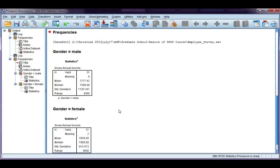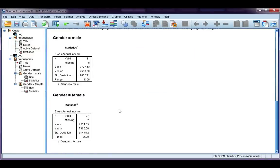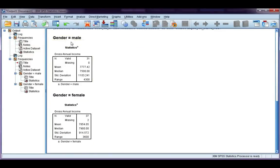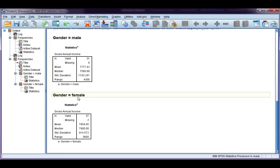I'm going to leave gross annual income there, and go ahead and click OK. Now, this time, I get two separate tables. My first table is for male. Here's my descriptives. My second table is for female. Here is my descriptives.